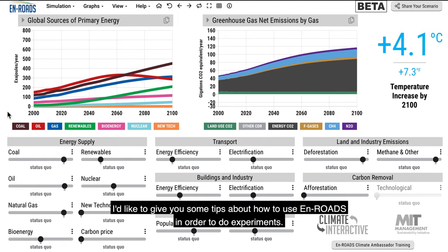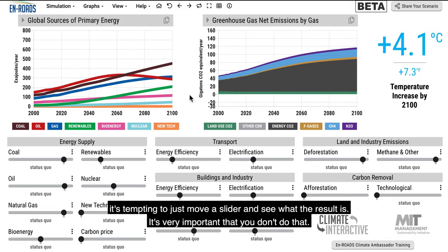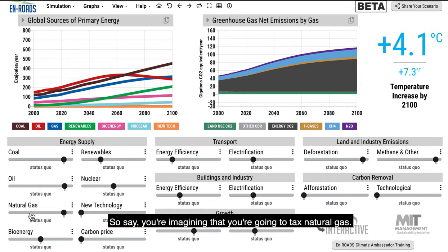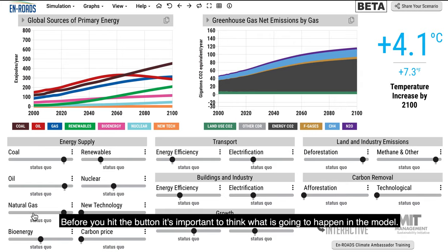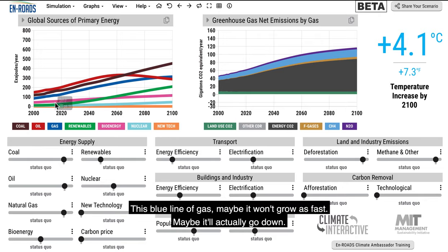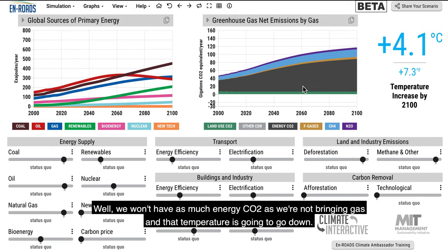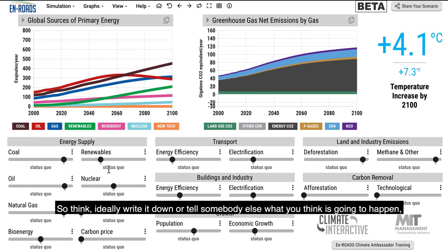I'd like to give you some tips about how to use En-ROADS to do experiments. The main idea is this: it's tempting to just move a slider and see what the result is — it's very important that you don't do that. It's important that you take the time to think before you move one of the sliders. Say you're imagining that you're going to tax natural gas. Before you hit the button, think: what is going to happen in the model? Natural gas is going to be more expensive — maybe that blue line won't grow as fast or will go down.